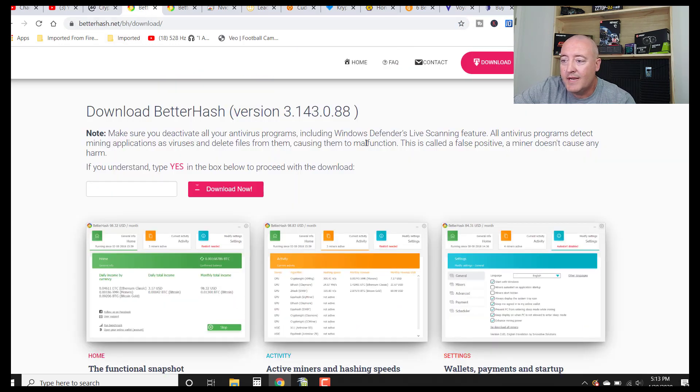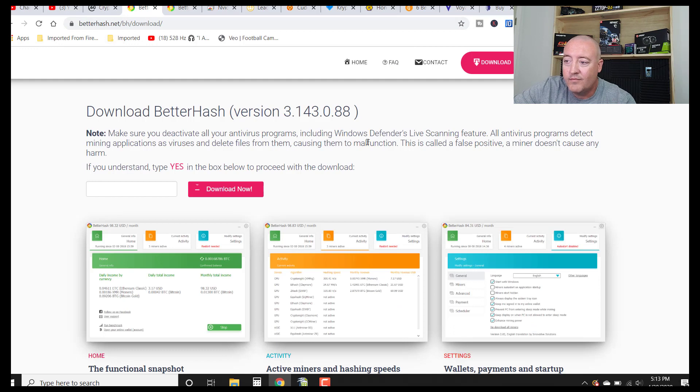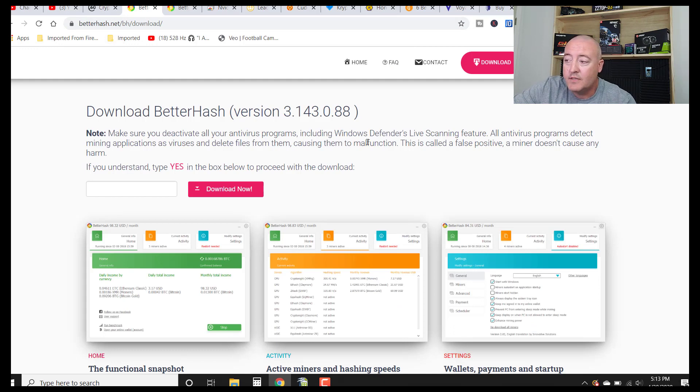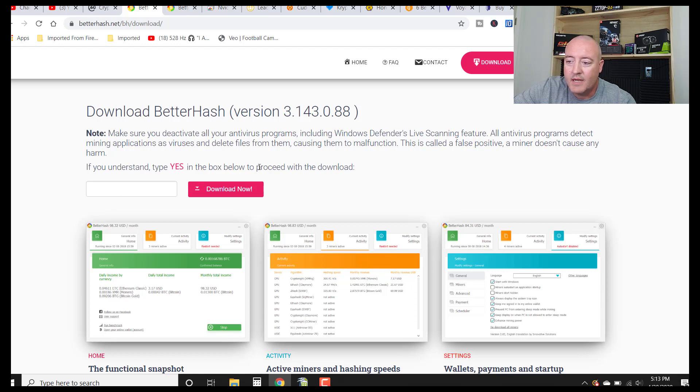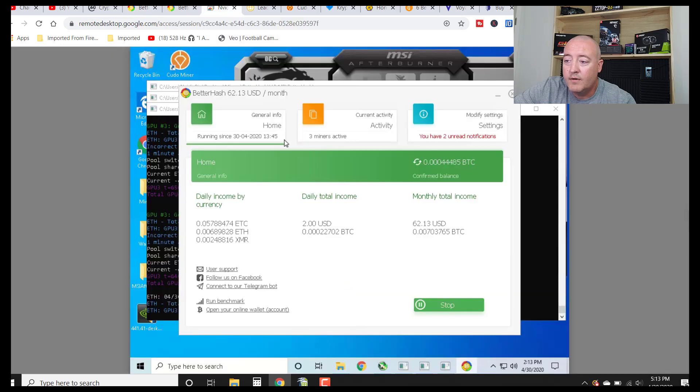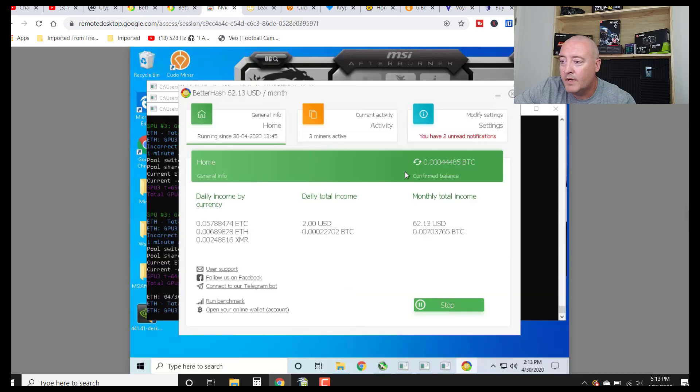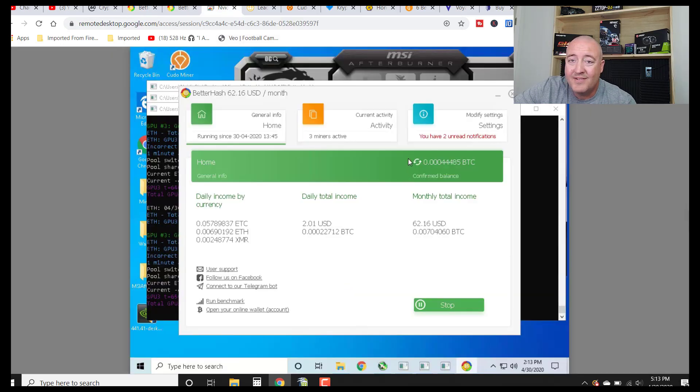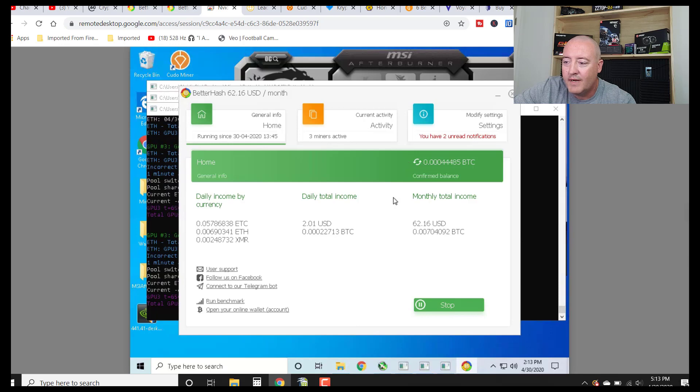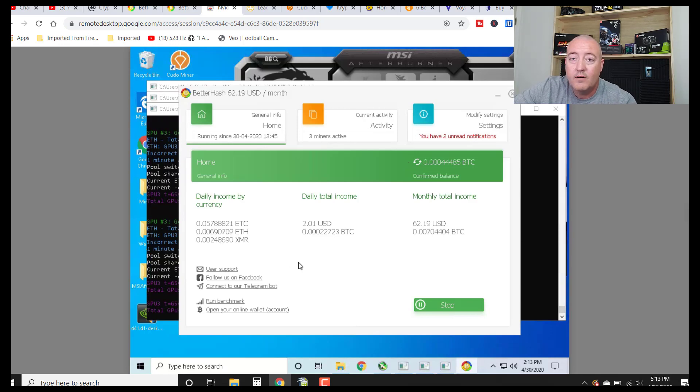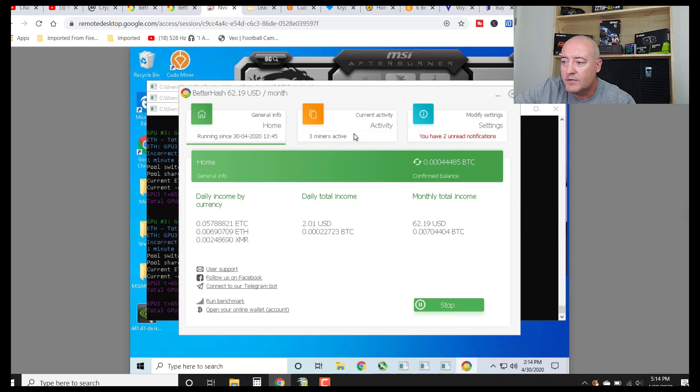So speaking of BetterHash, the latest version is 3.143.0.88. So if you don't have BetterHash, a link will be down below this video to check it out. All you can do is type yes in there, click download, and it will go ahead and download to your computer or rig or whatever you have going. As you can see, I've got it up and running on my NVIDIA rig right now. Looks like we're mining Ethereum Classic, Ethereum, and Monero. Monero on the CPU, of course.